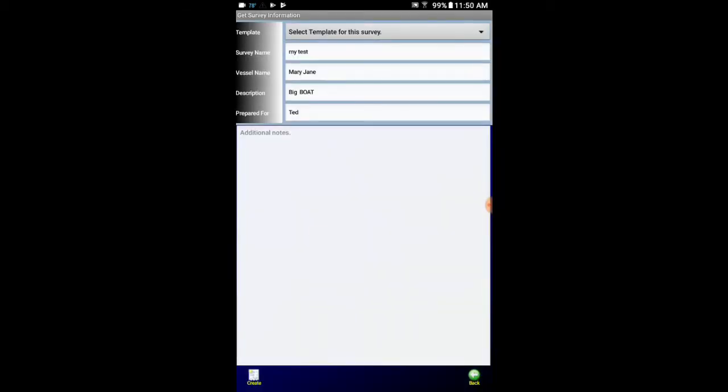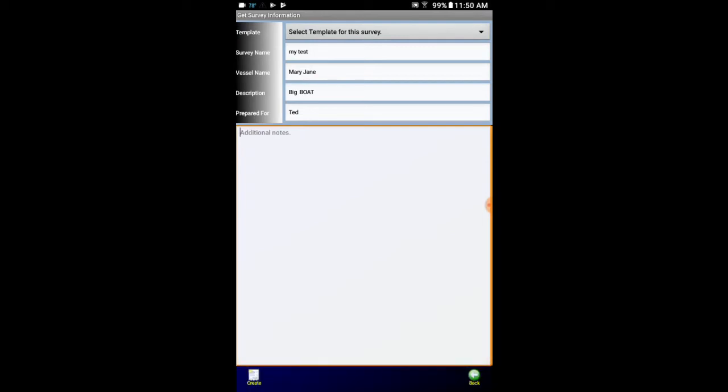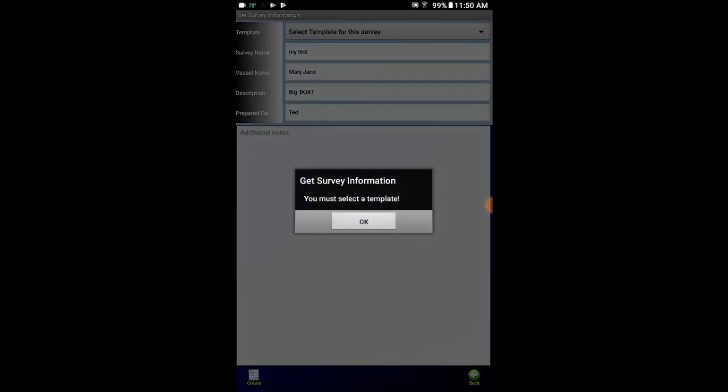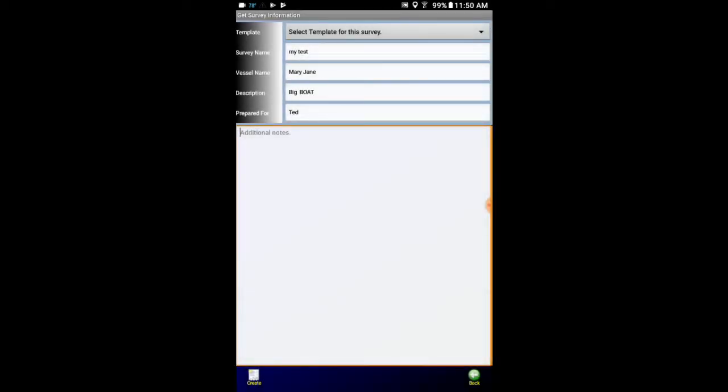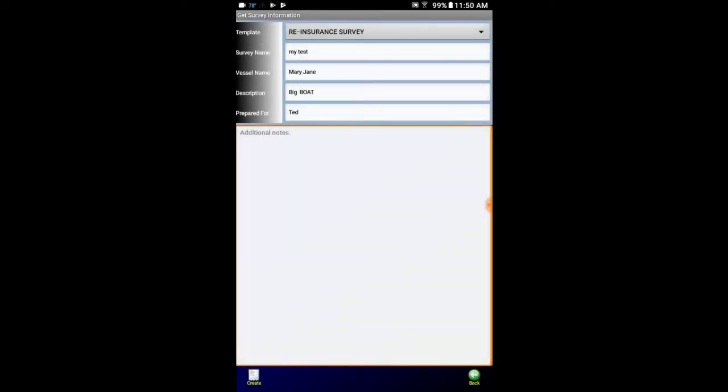So we're going back here. Now we've got our notes in there. We get rid of our keyboard. And we go down to the bottom and click on create. Get survey. Oh, it looks like I missed when I jumped back, it missed the template I had chosen. So now we click on create.